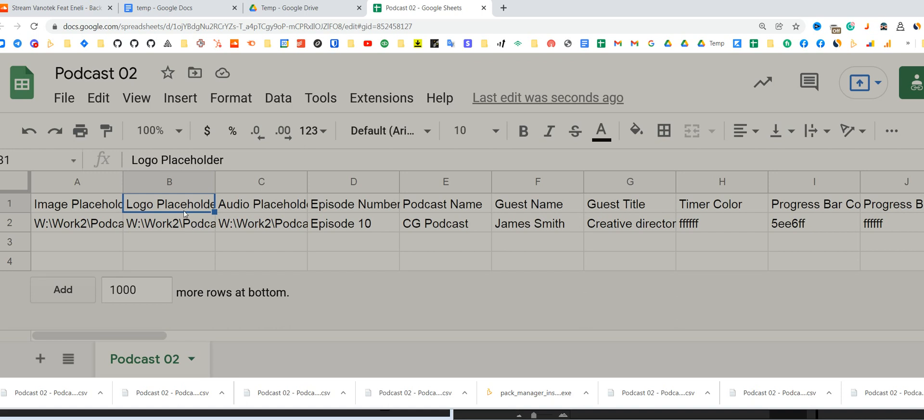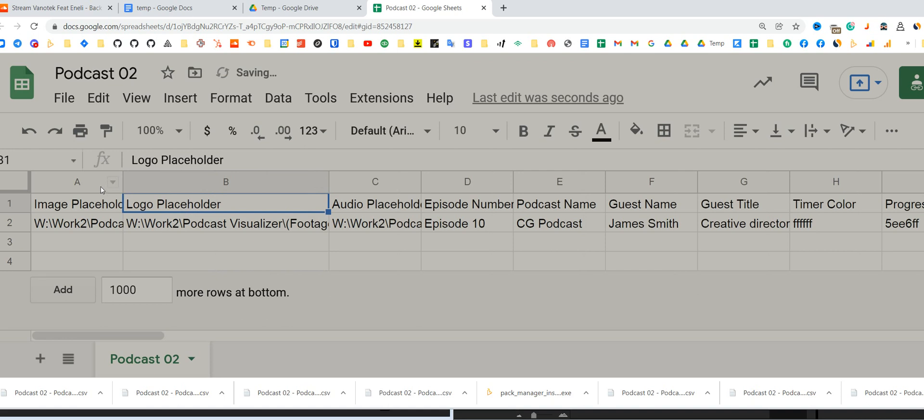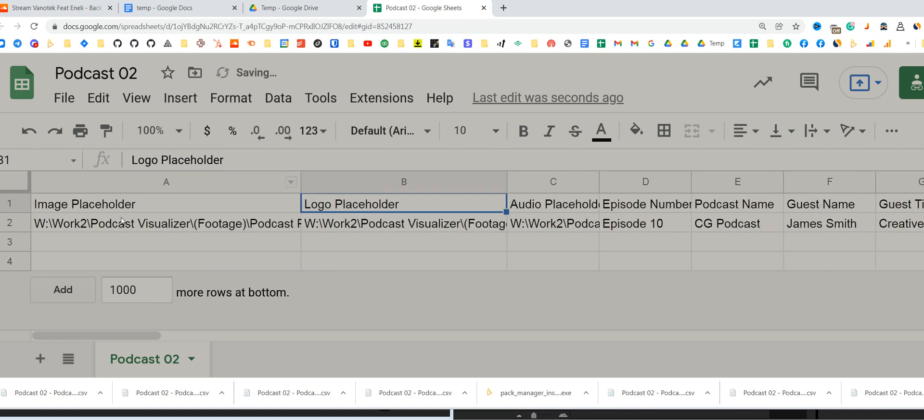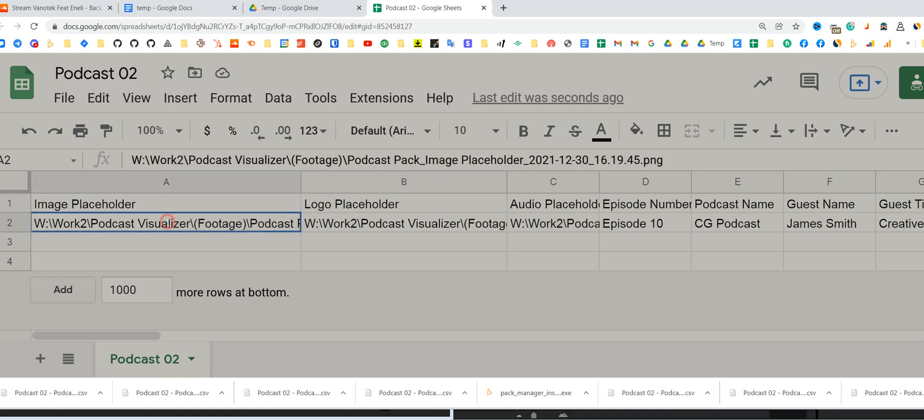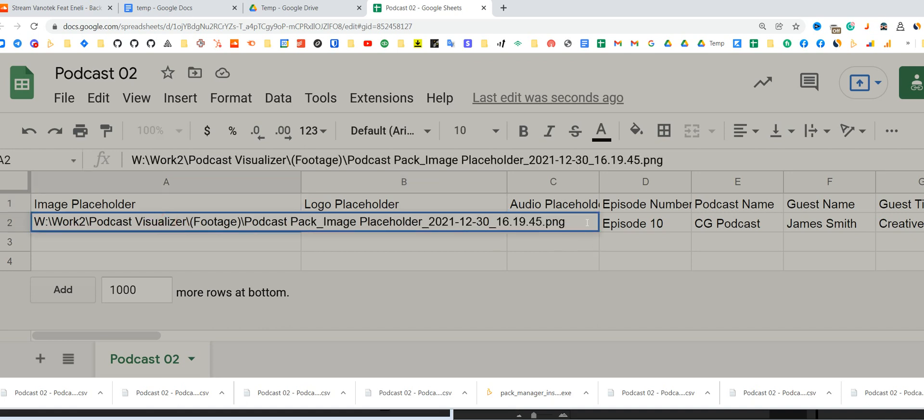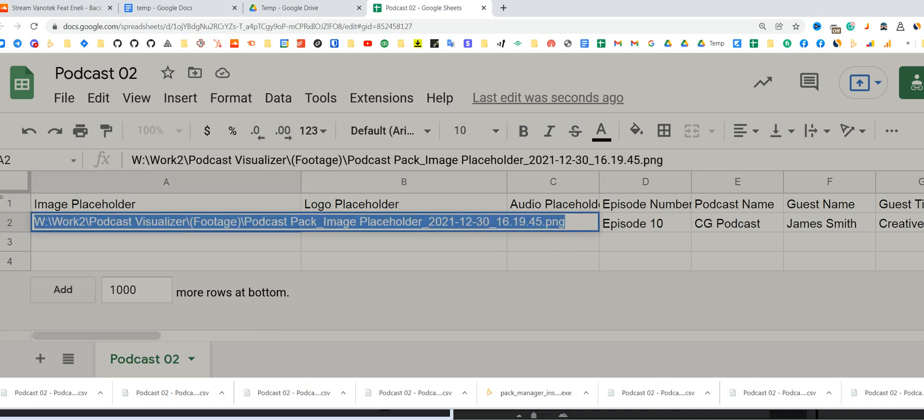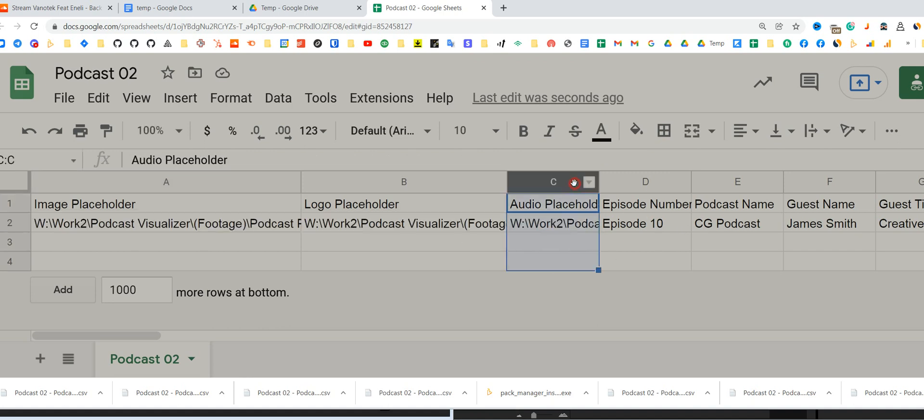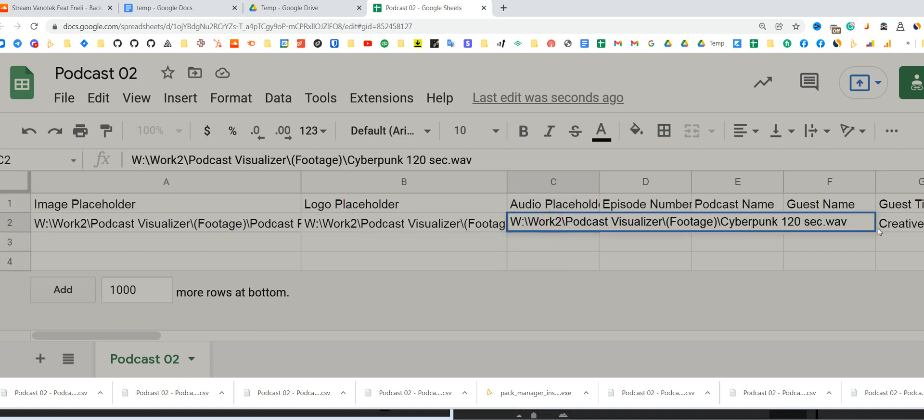In our case, we would want to change the image placeholder, it's a guest photo. You need to download all photos to your drive and just copy paste a path to the file. The same goes with audio.